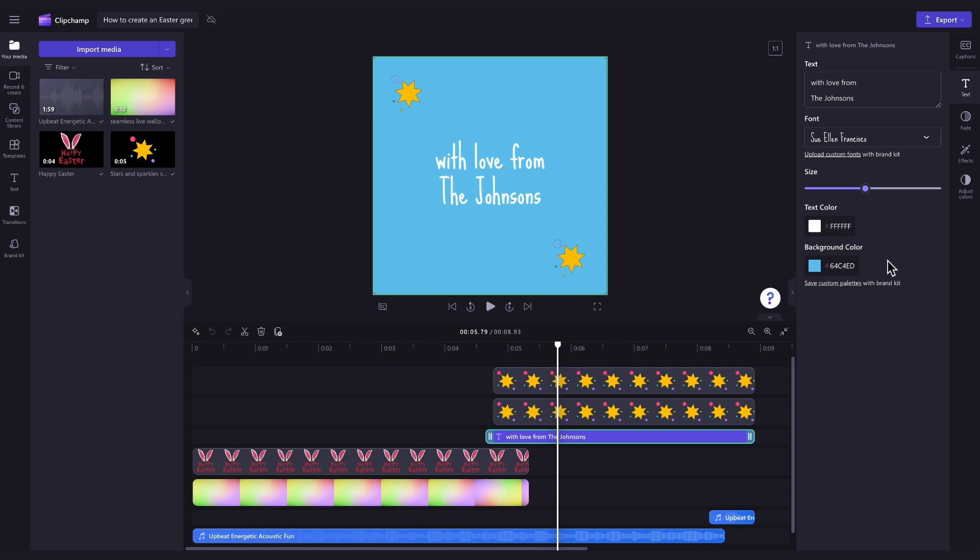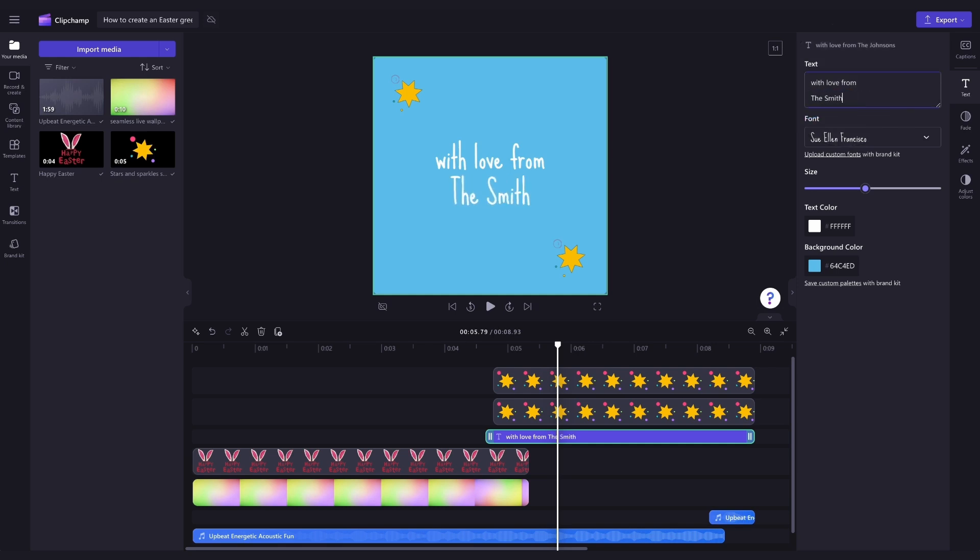Firstly, to edit what the text says, jump into the text box here, and then type in what you'd like it to say. For example, I'll change it to With Love from The Smiths.